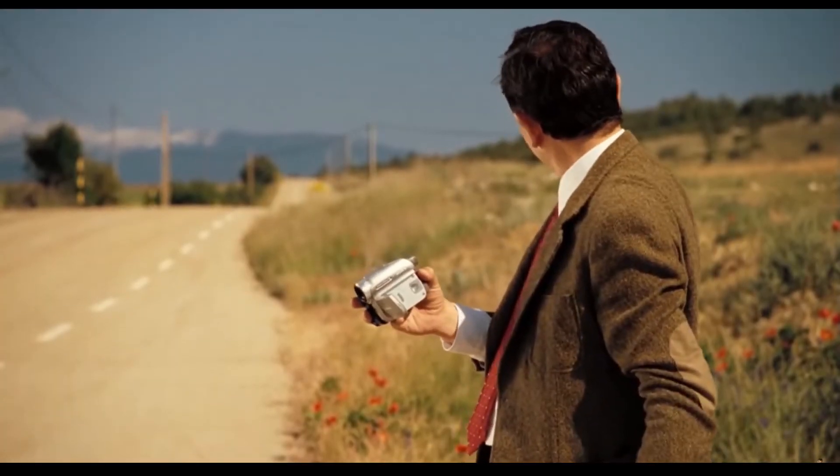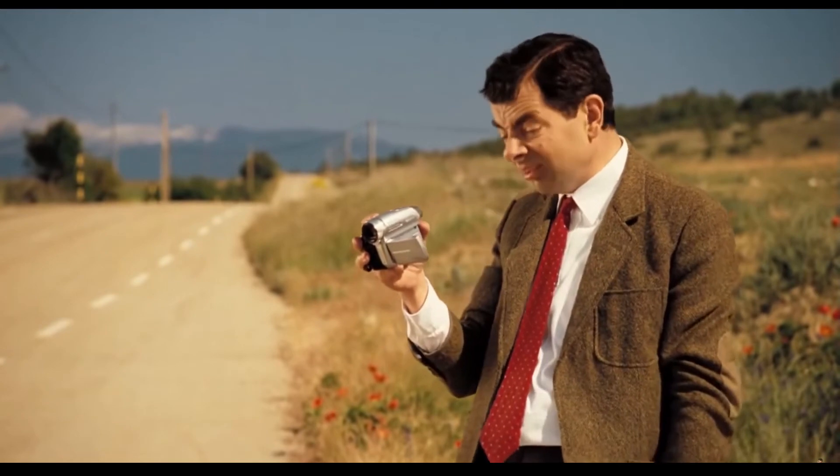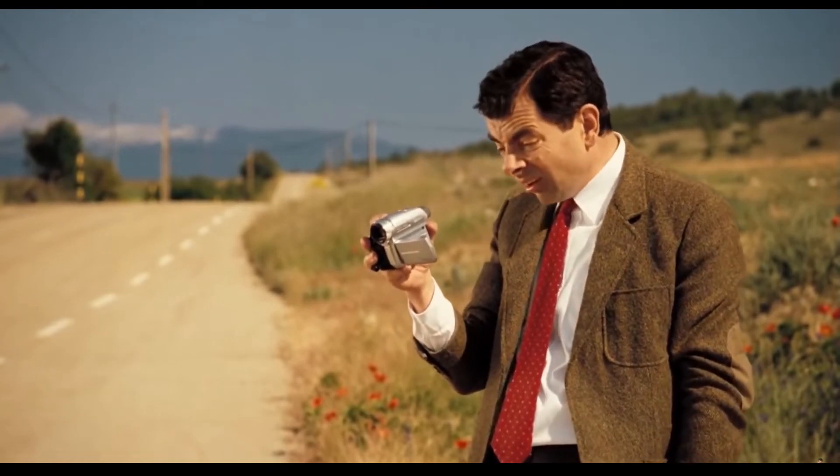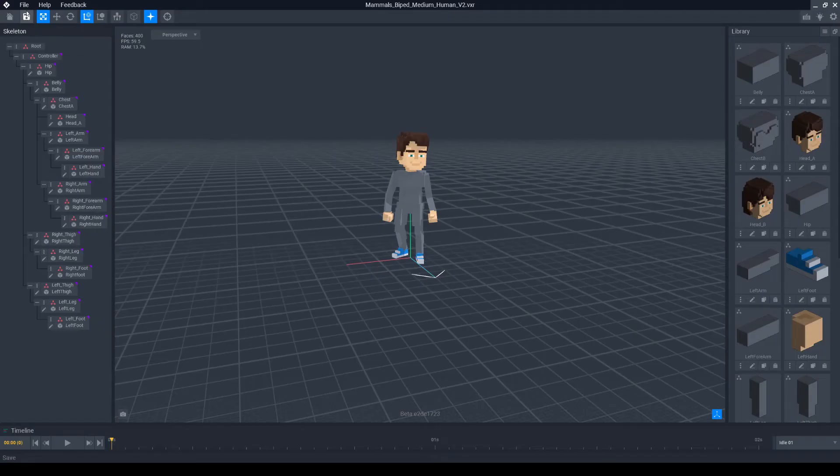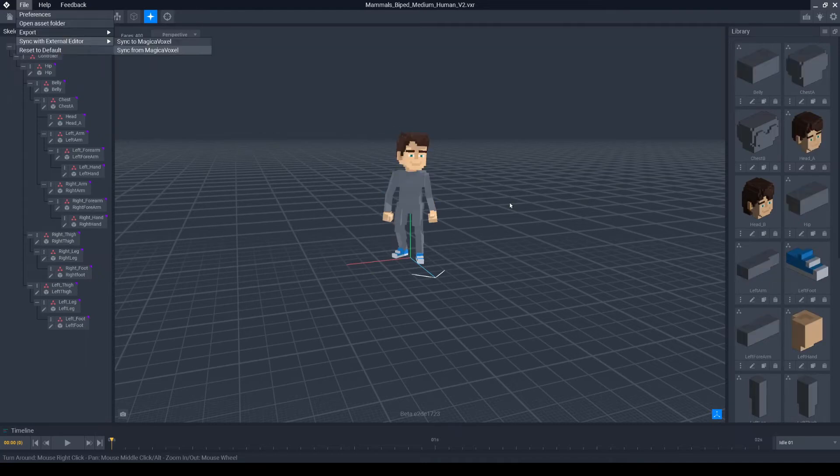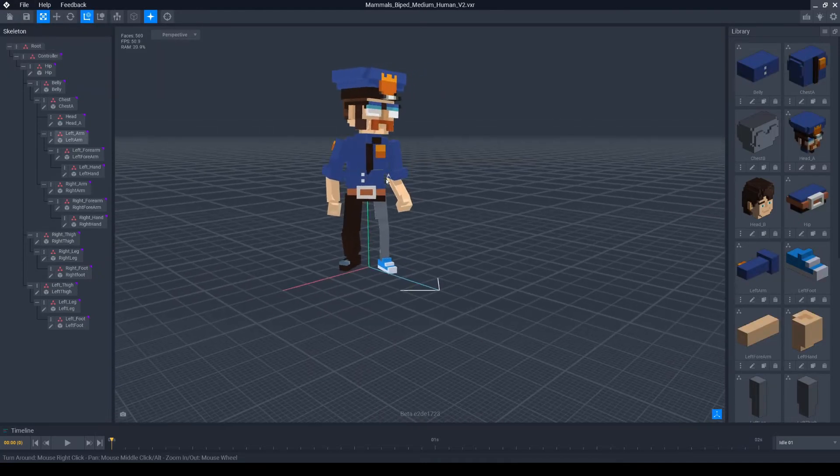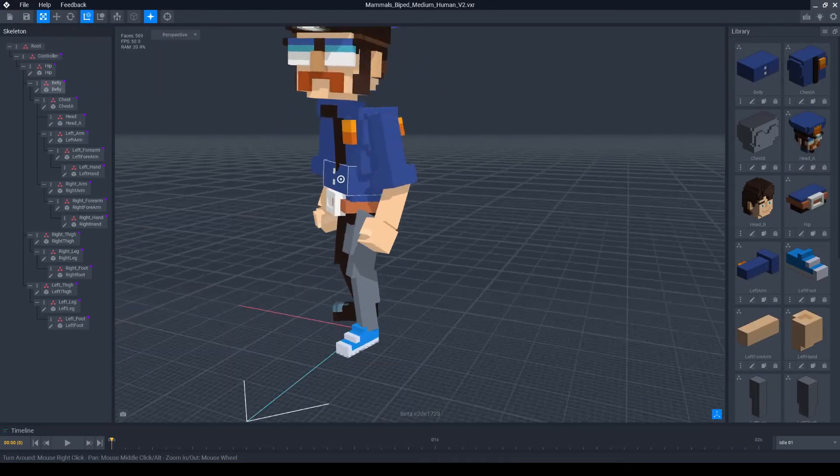Make sure it has the same name as the VXR file. Now open VoxEdit again and import this new file. To do that, choose File > Sync to External Editor > Sync from Magica Voxel. This will overwrite all the models in your VoxEdit scene with the new ones from VoxelMax.